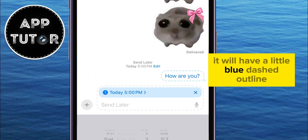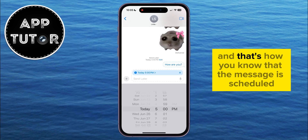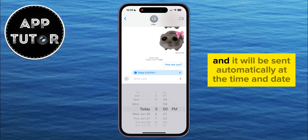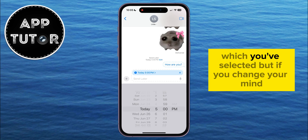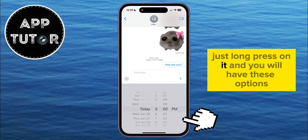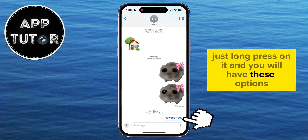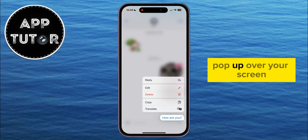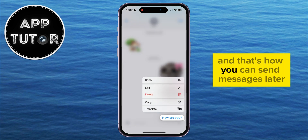It will have a little blue dashed outline, and that's how you know that the message is scheduled and it will be sent automatically at the time and date which you've selected. But if you change your mind and want to edit the message or delete it completely and stop it from being sent, just long press on it and you will have these options pop up over your screen.